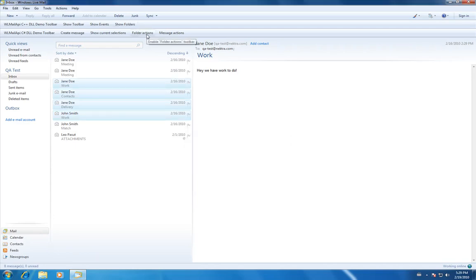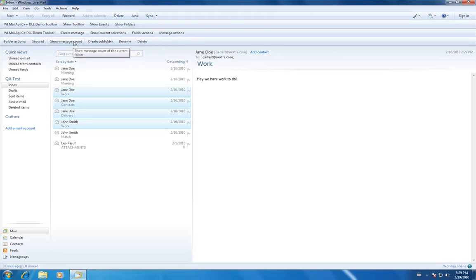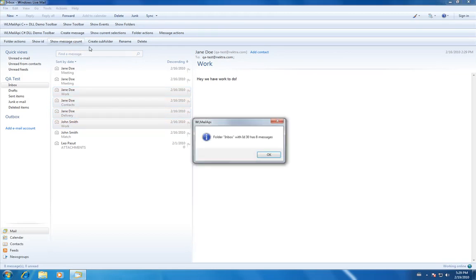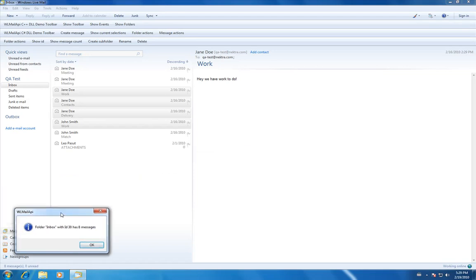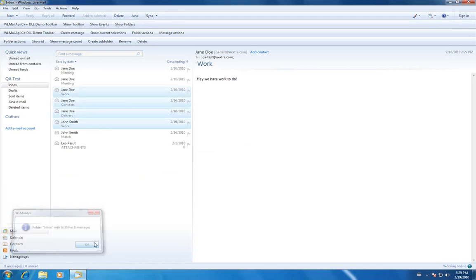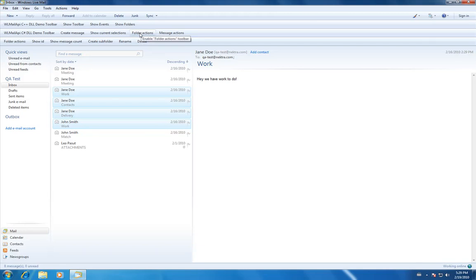Here we'll go to folder actions. You could show the message count - 8 messages, which ties into our 8 messages here. You could create a subfolder, rename or delete folder. Those are just some of our features on folder actions.